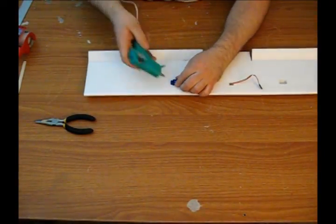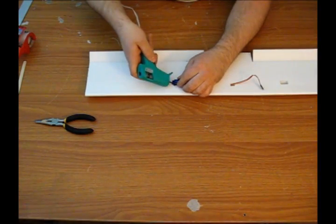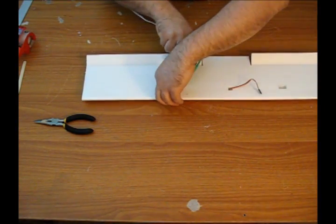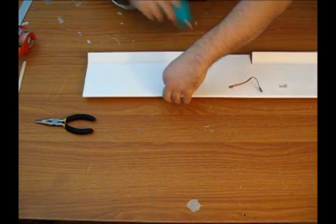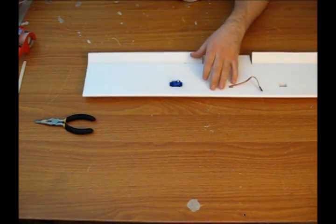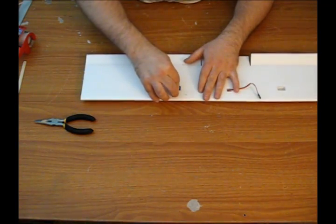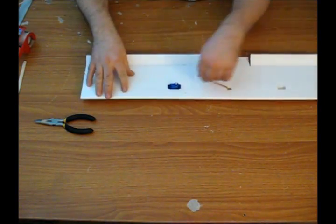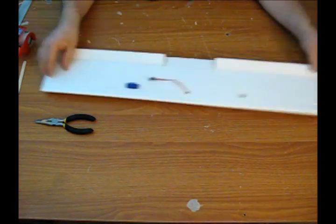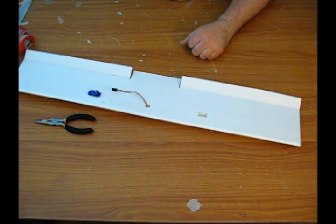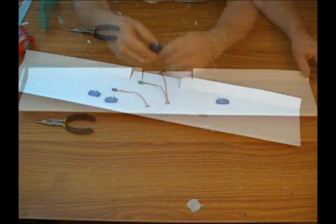We'll go ahead and attach that down with a dab of glue under each screw hole. And we'll simply repeat the process for the other side.